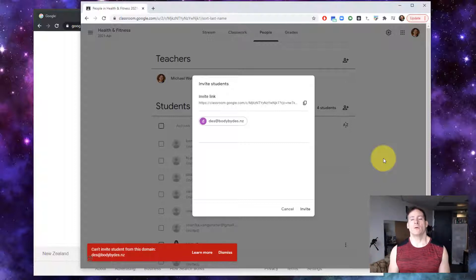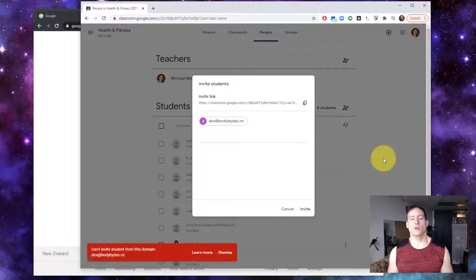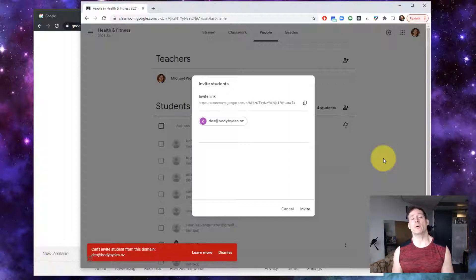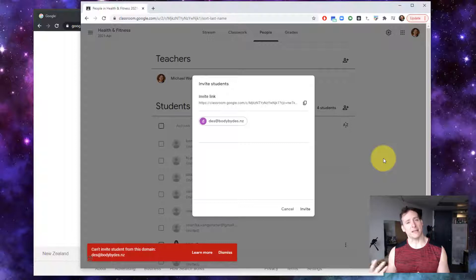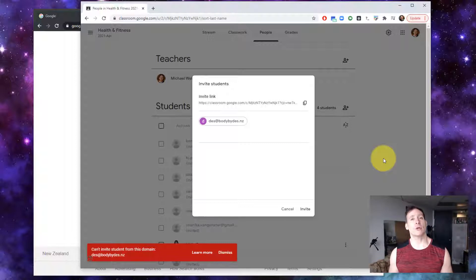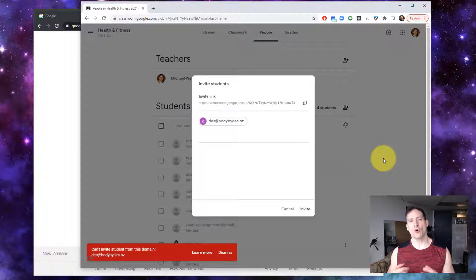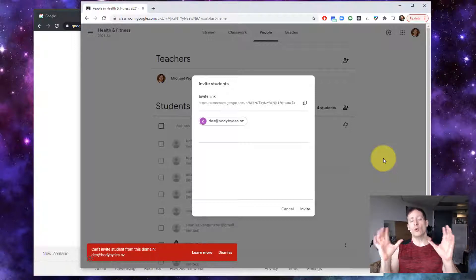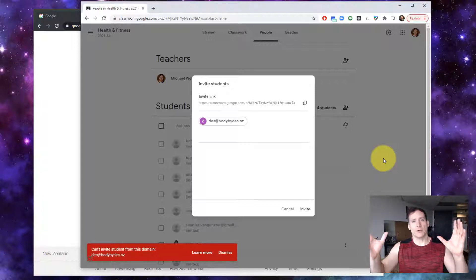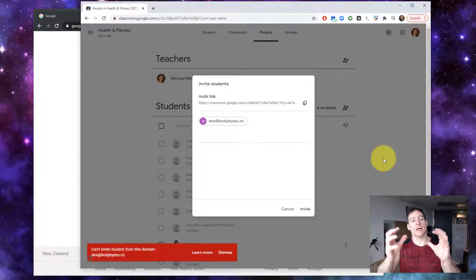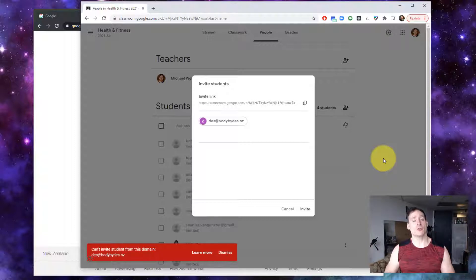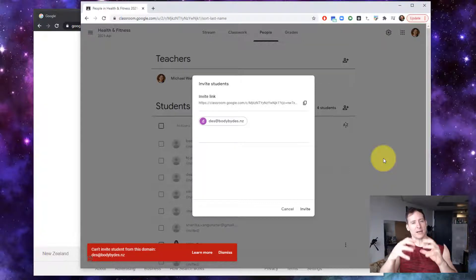Now the problem that creates is that Google has some security permission settings in the administration of G Suite that allows the administrators to control who's allowed to join their classes for any Google classrooms that they create in that account,